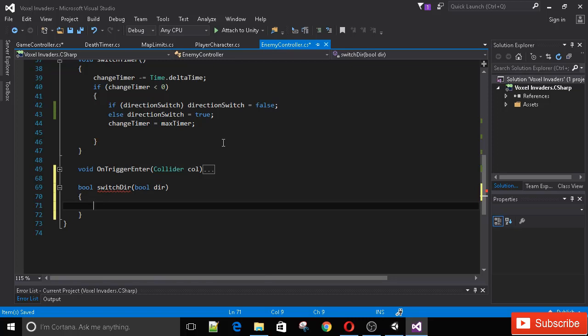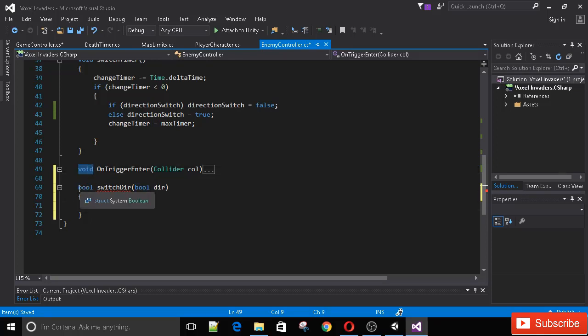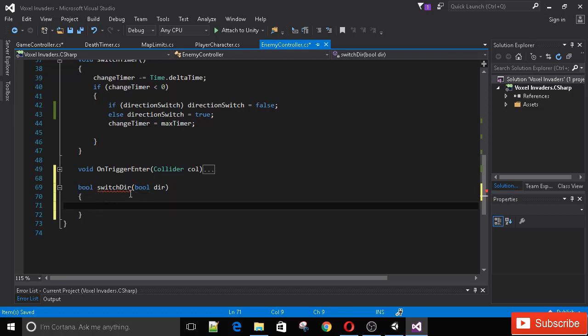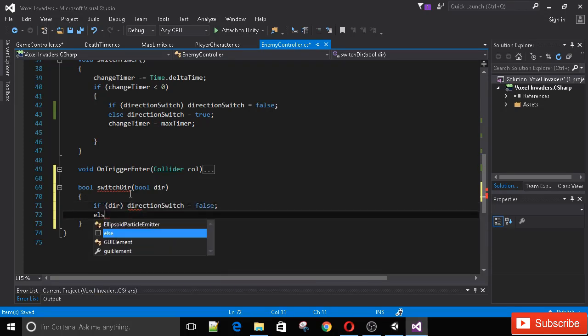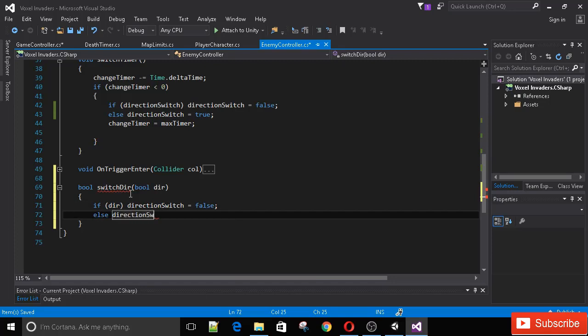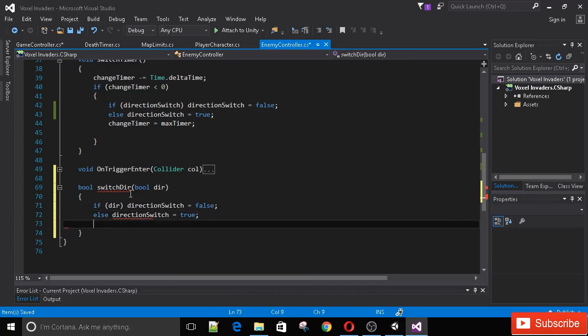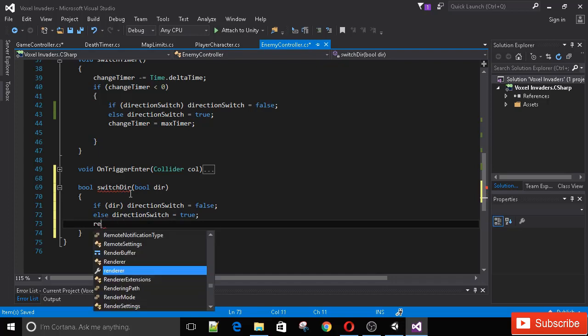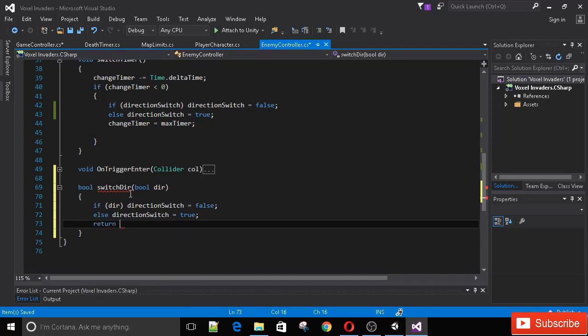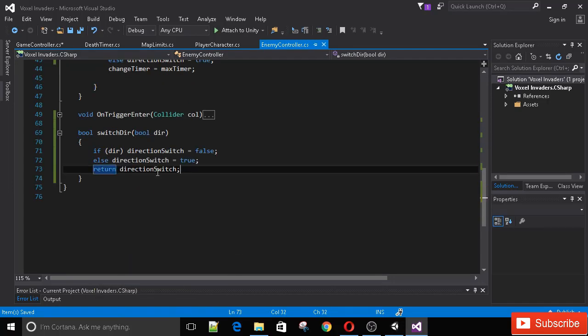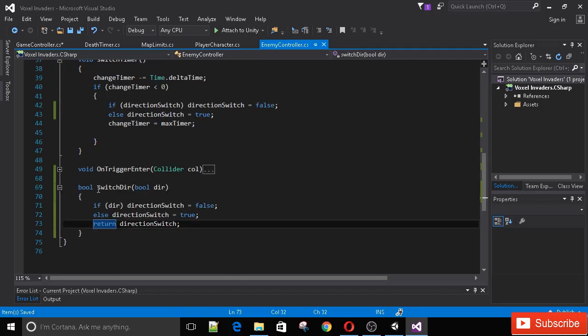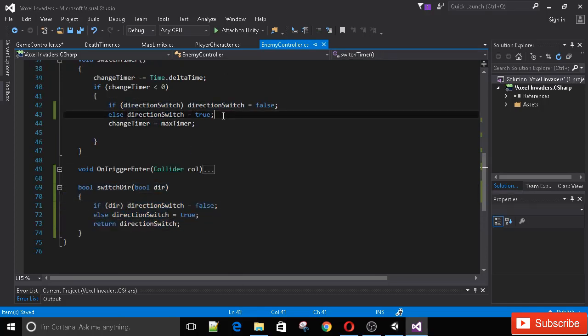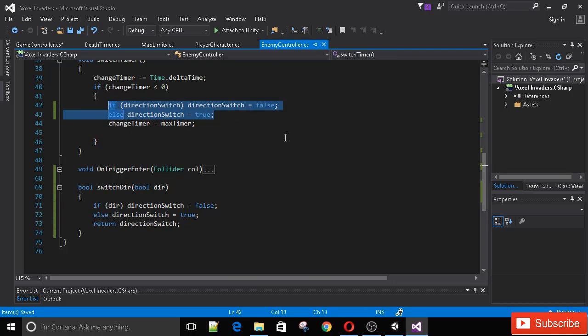It's still underlined because we haven't returned a boolean. If any method isn't void, it requires a value to be returned. Let's say if direction is true, then we're going to set directionSwitch to be false, else we're going to set it to true. Now that we've done that, we can return directionSwitch.